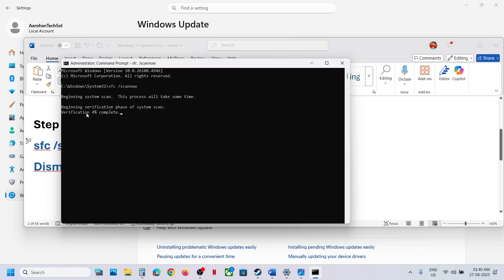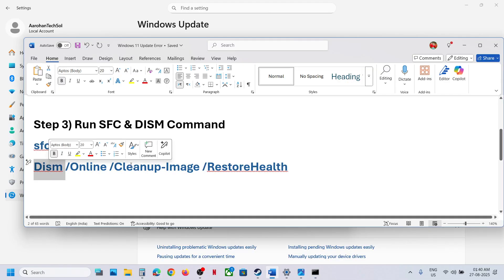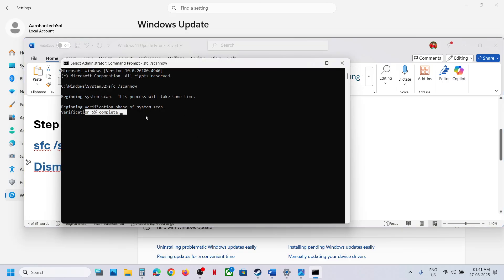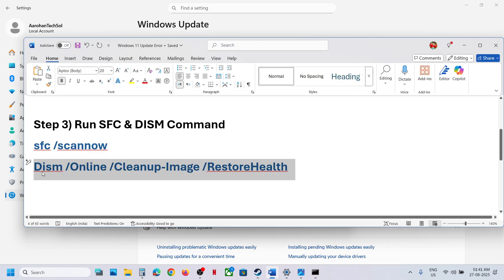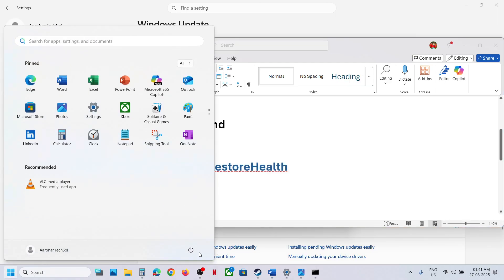This process will take some time. Once the scan is 100% complete, copy the second command and paste it in the same window. Hit the Enter key, and once the second scan is 100% complete, restart the computer.